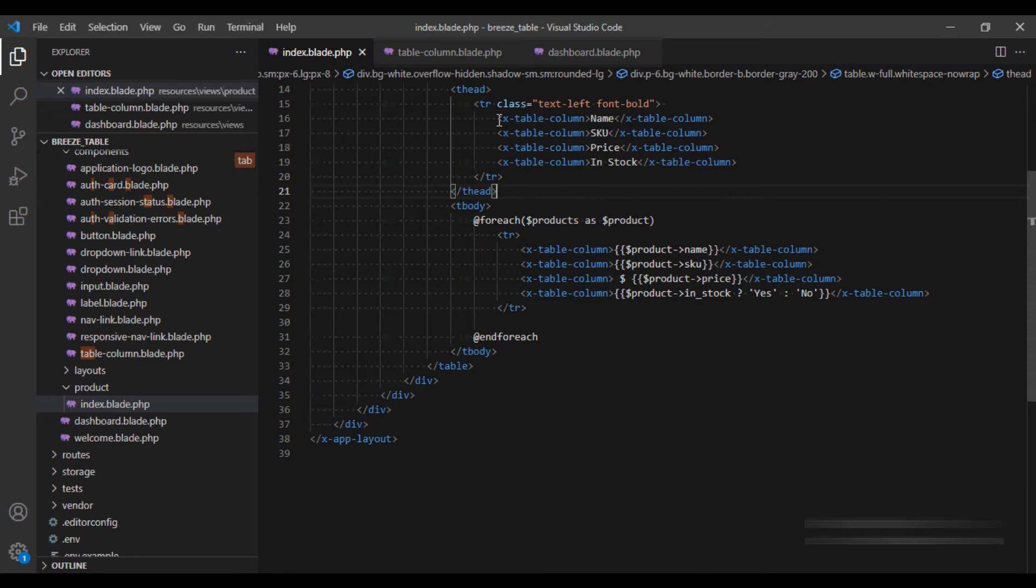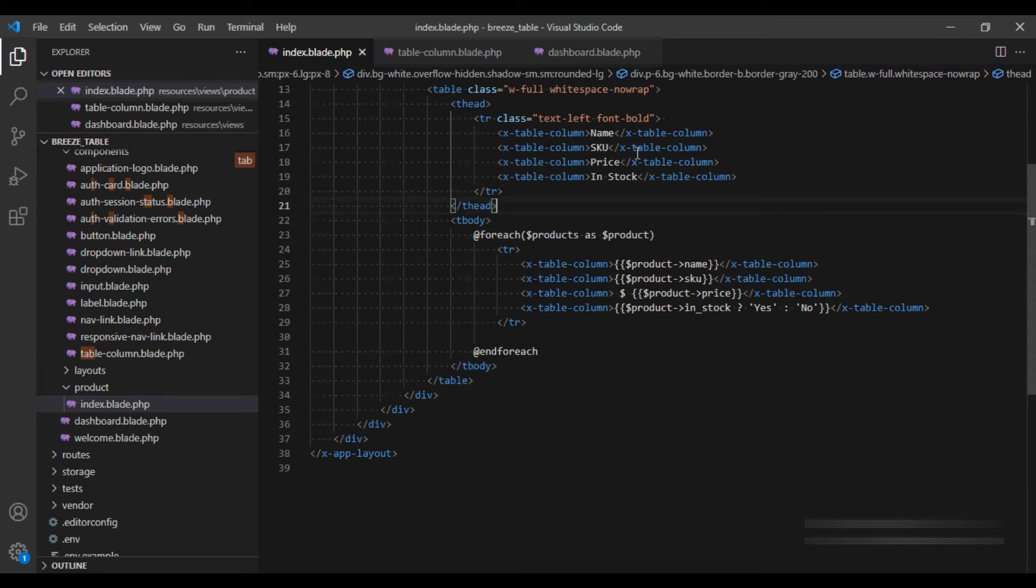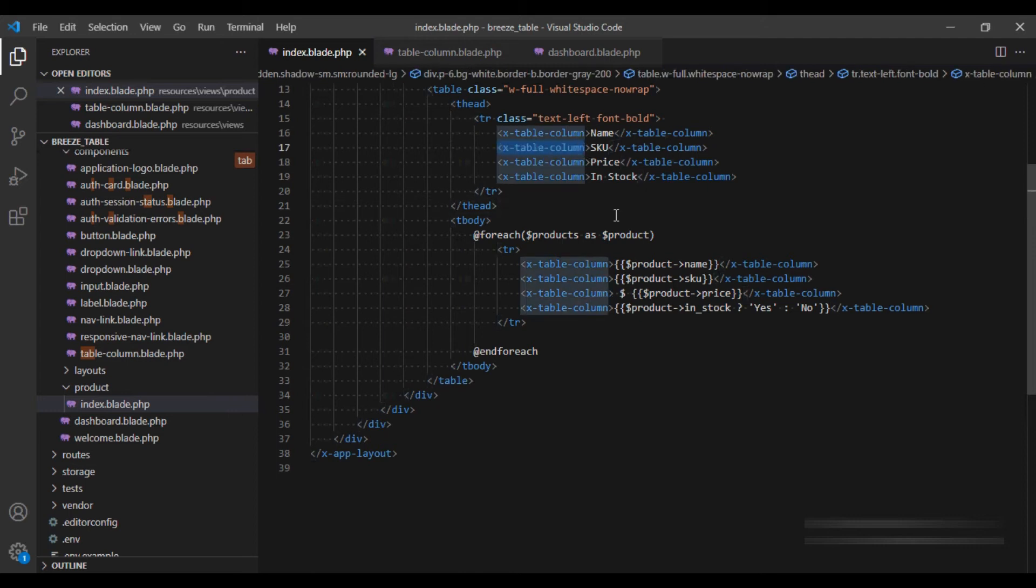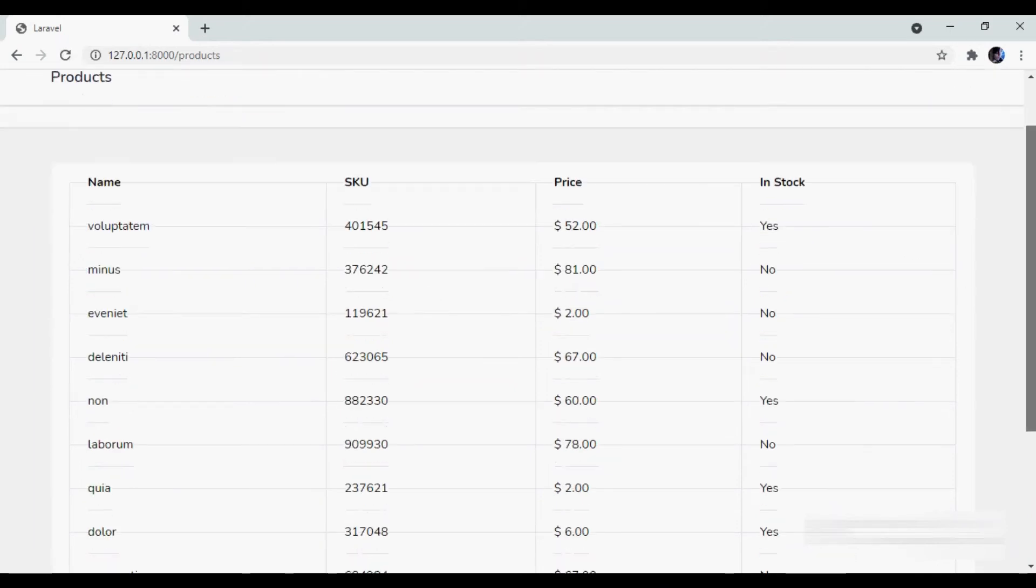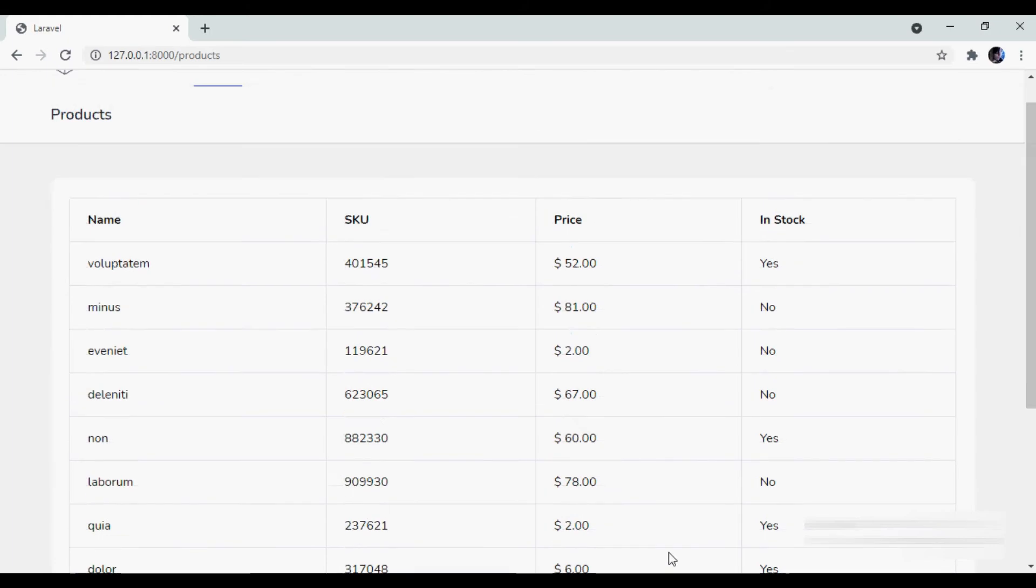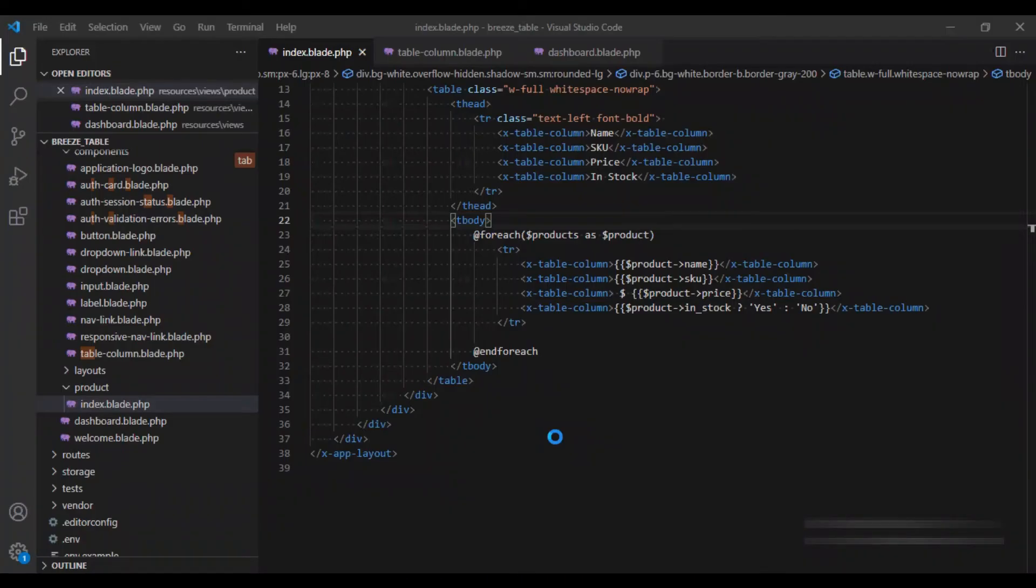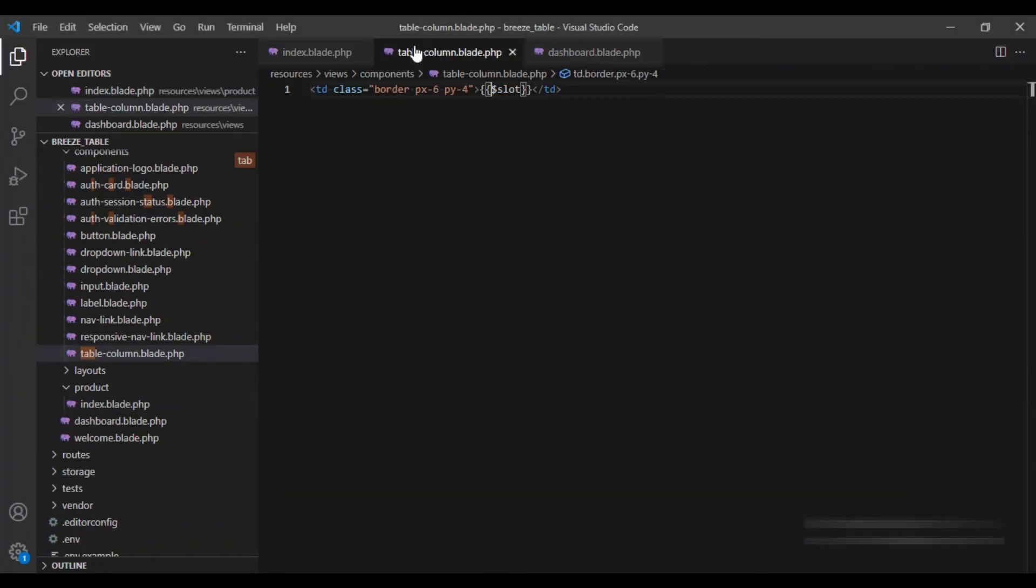So now we have removed the class which was repeating and extracted it into a component and use that component in our HTML. Let's reload our browser. And we see that it is still working the same way. However, now if we want to change the padding or the border, we just need to do it in our component.